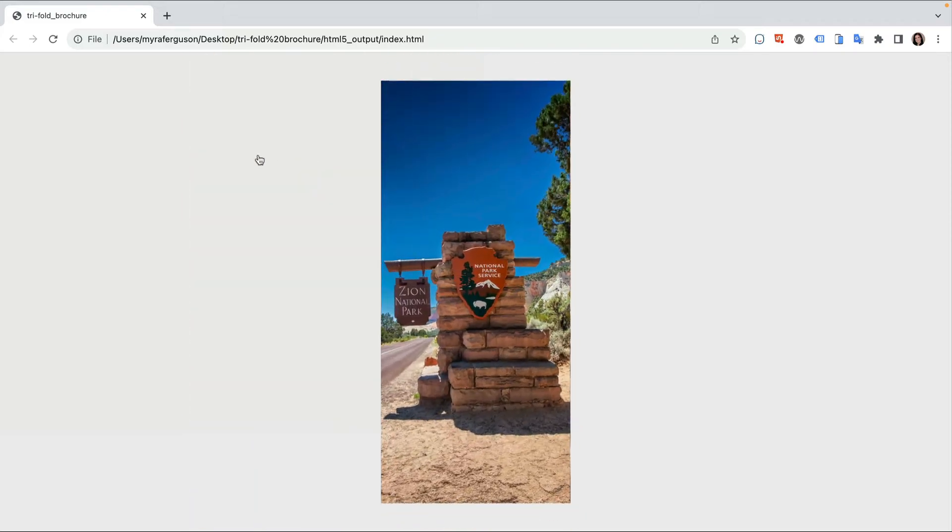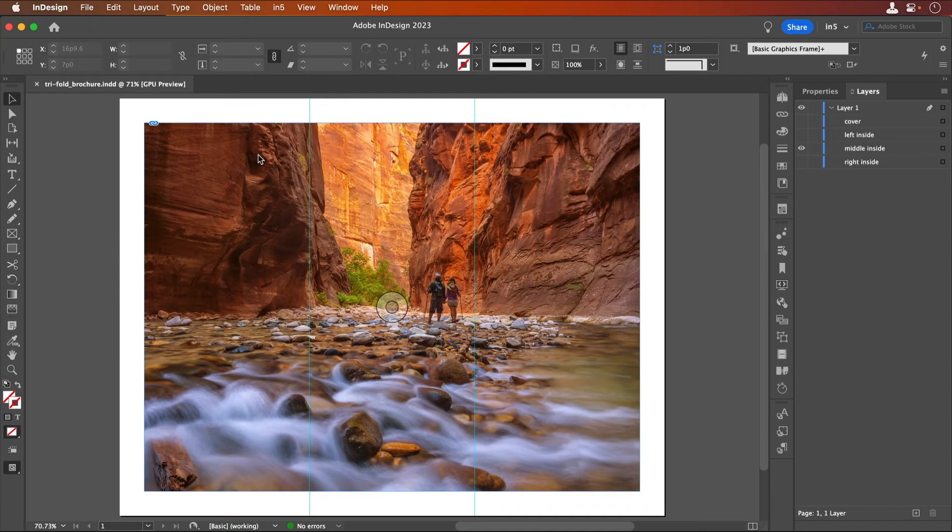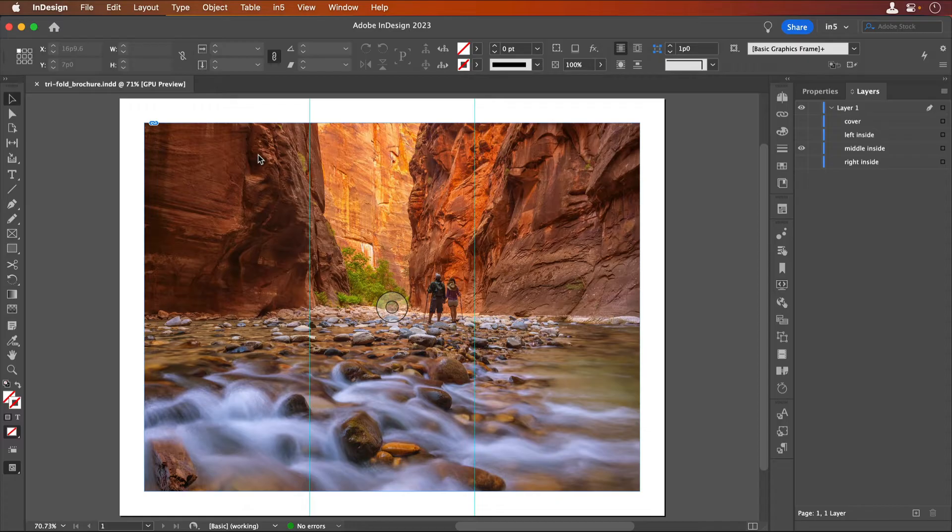Let's go to InDesign where I can show you the tricks I used to make this work. I'm starting with a letter-sized document that uses landscape orientation.